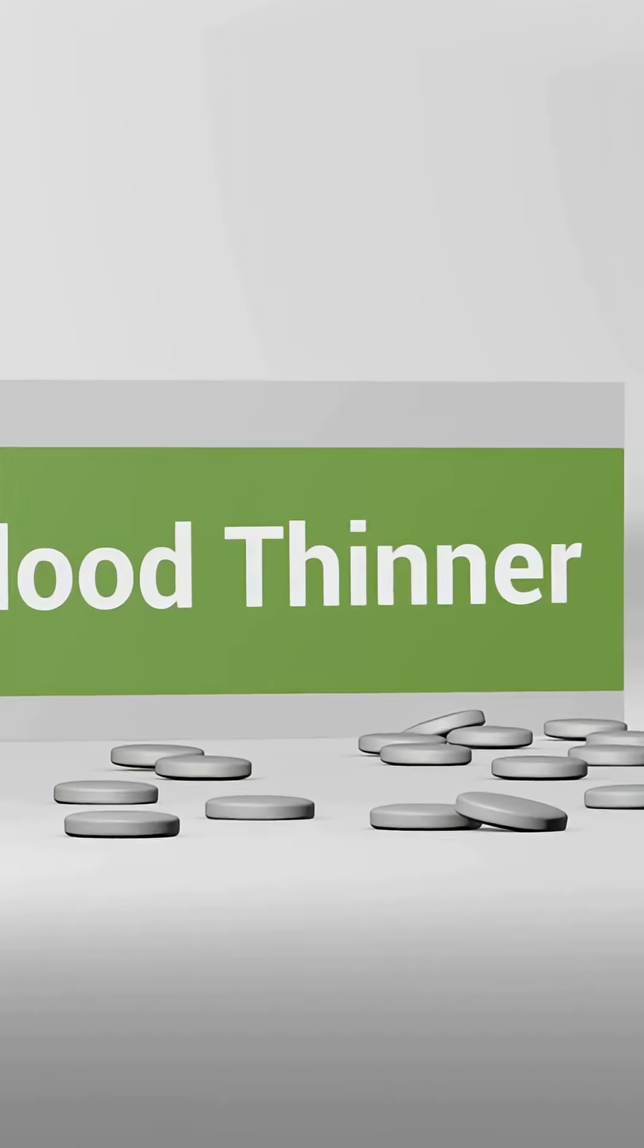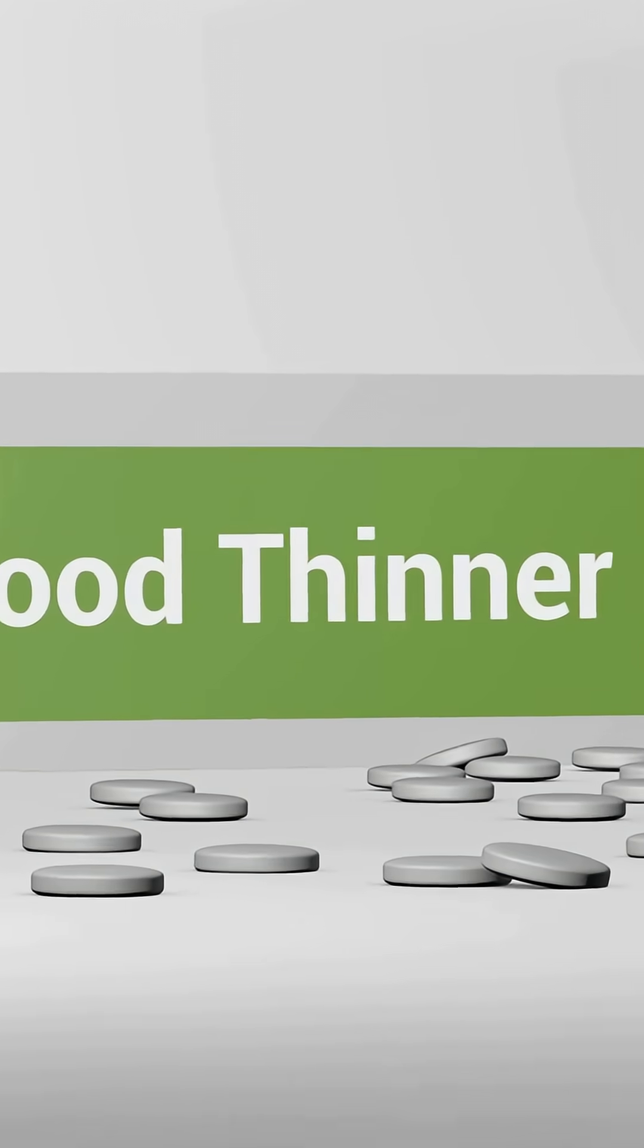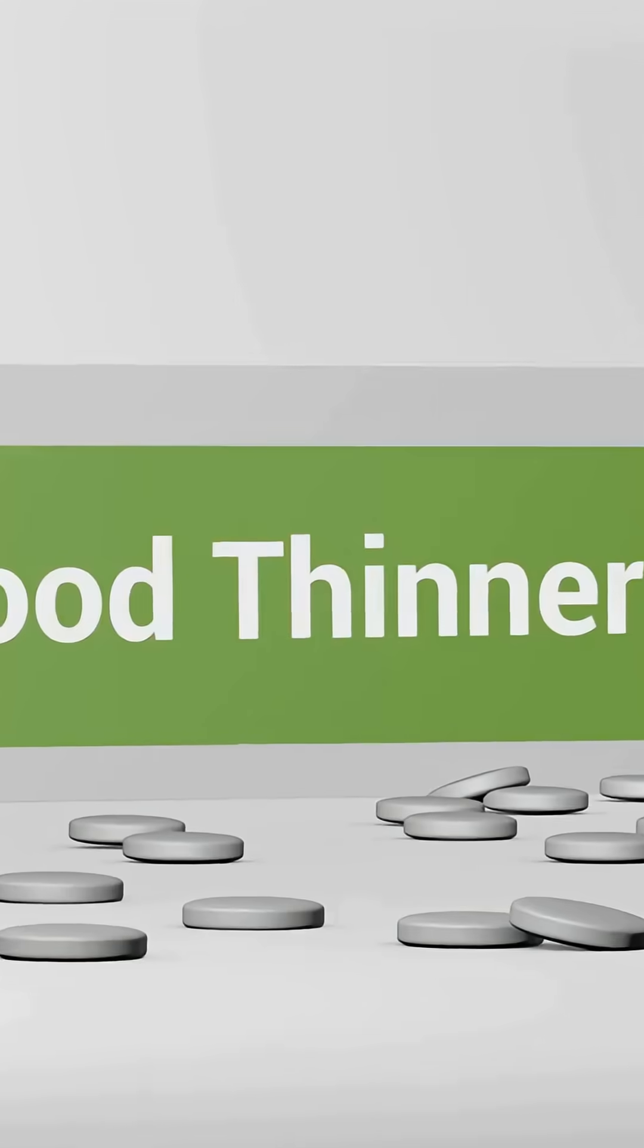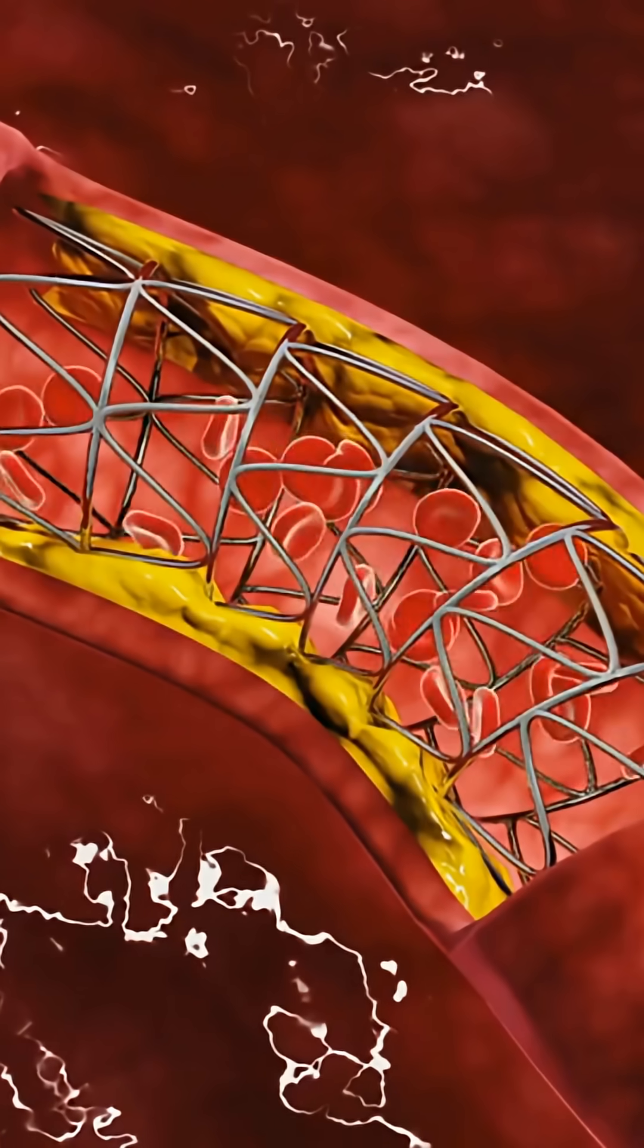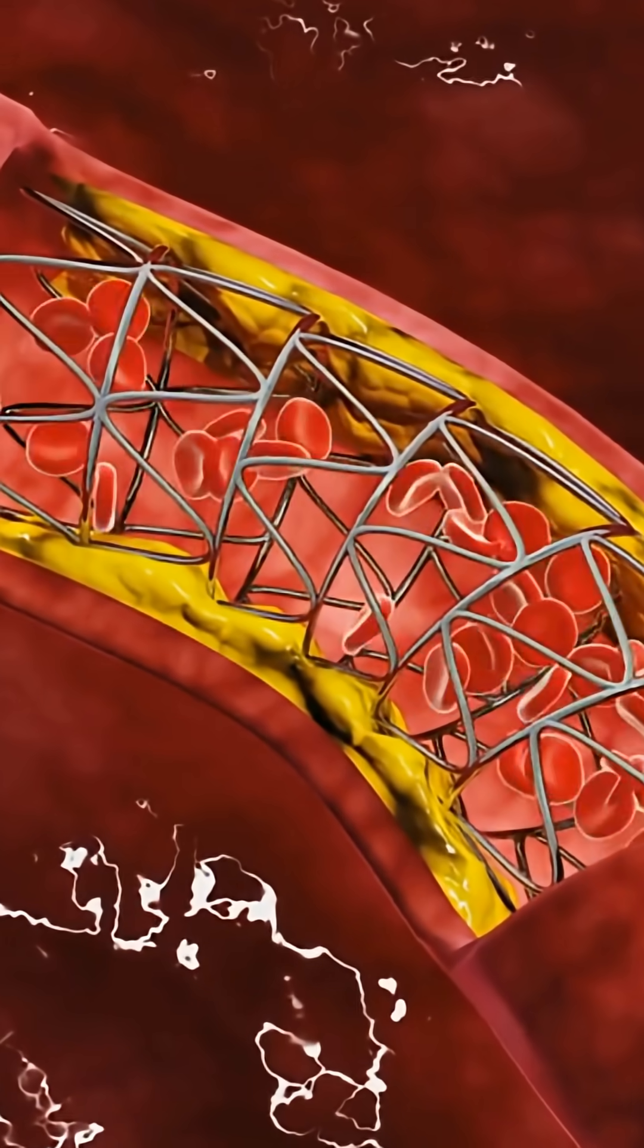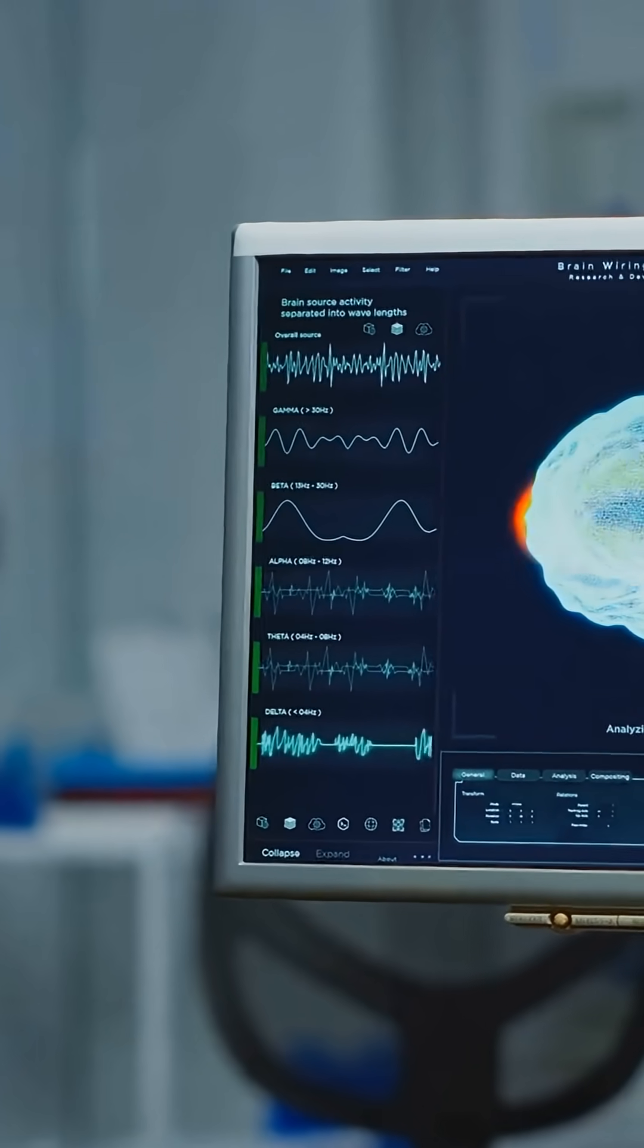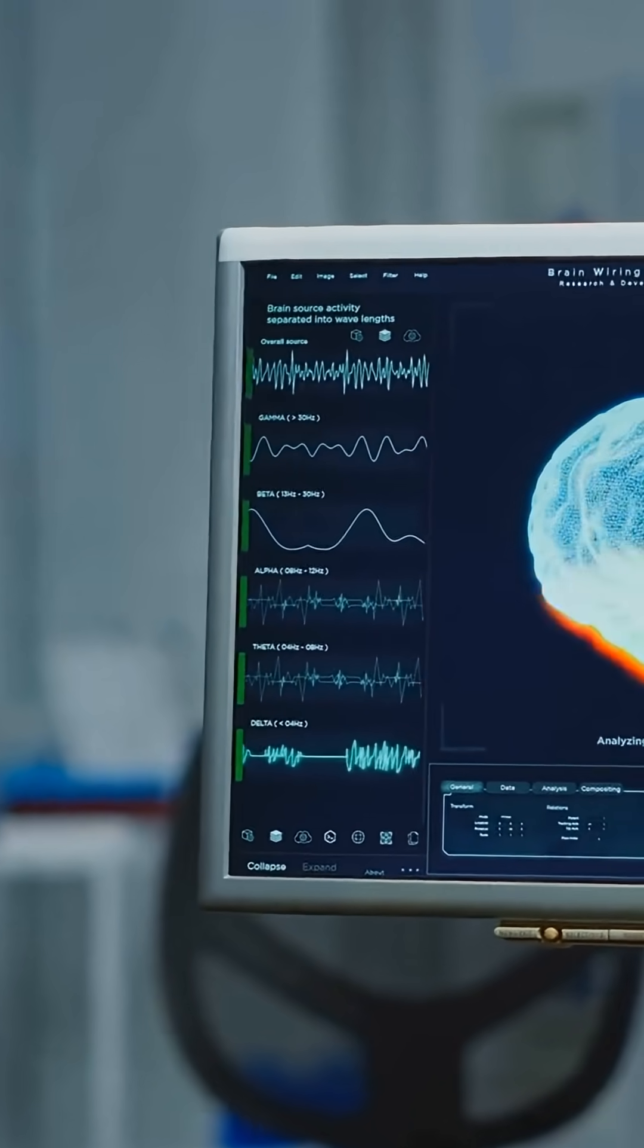Why the rush? For some strokes, doctors can give clot-busting medicine or use a tiny device to pull the clot out. But there's a window, often a few hours. The earlier the treatment, the more brain you save.